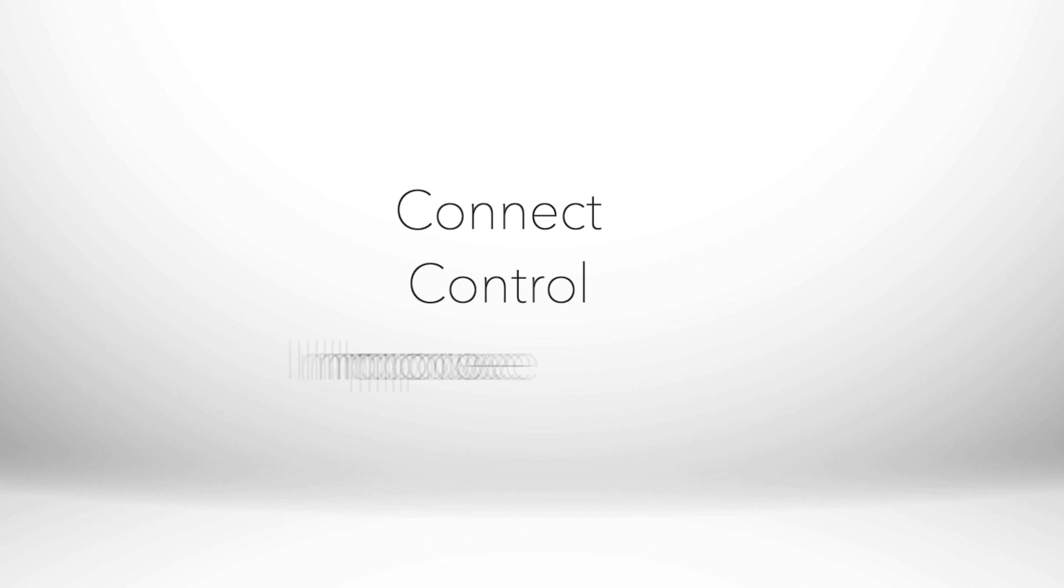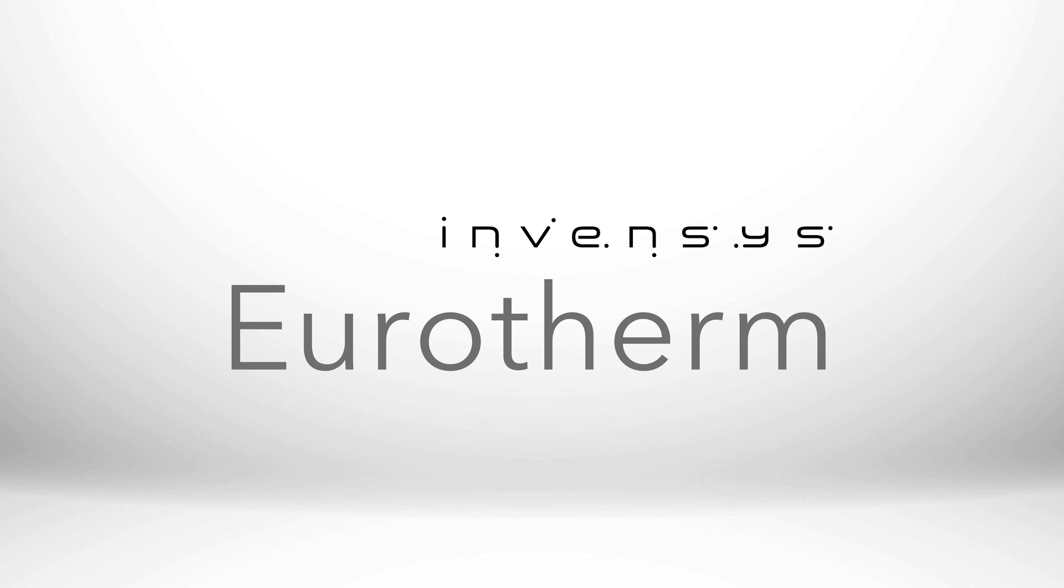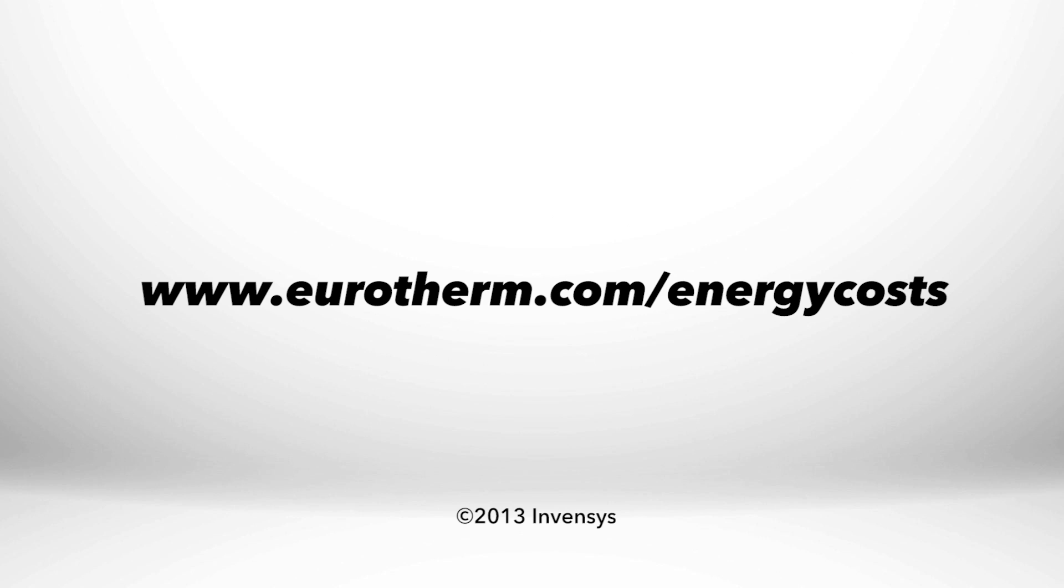Connect. Control. Improve your process with Invensis Eurotherm products. For more information, please visit our website.